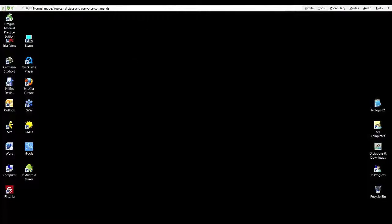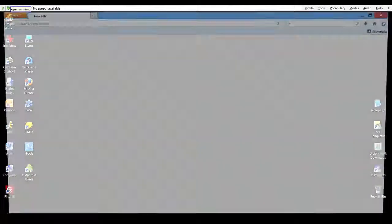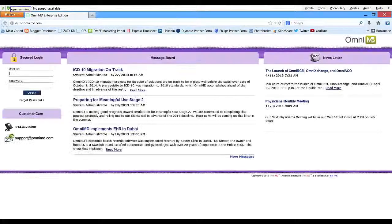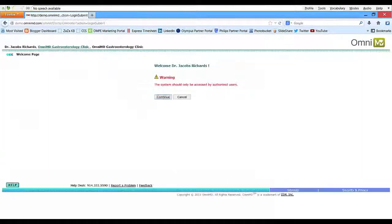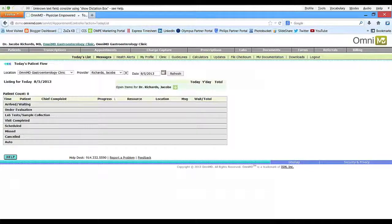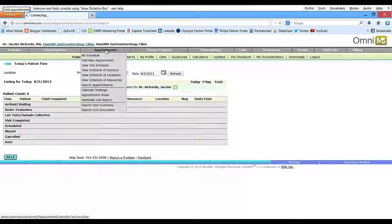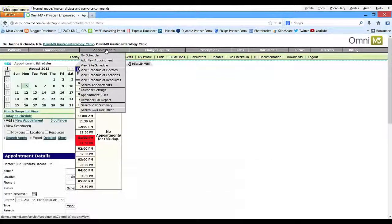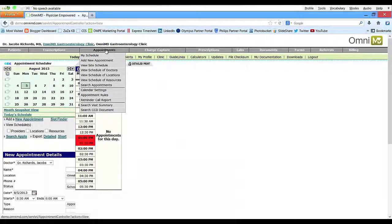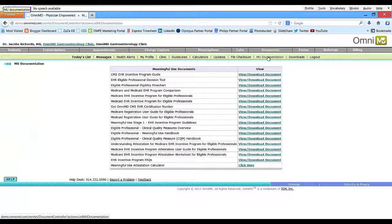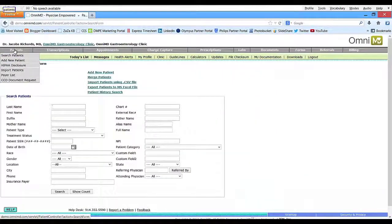Open OmniMD. Click Appointments. Documentation. Patients. Close Window.